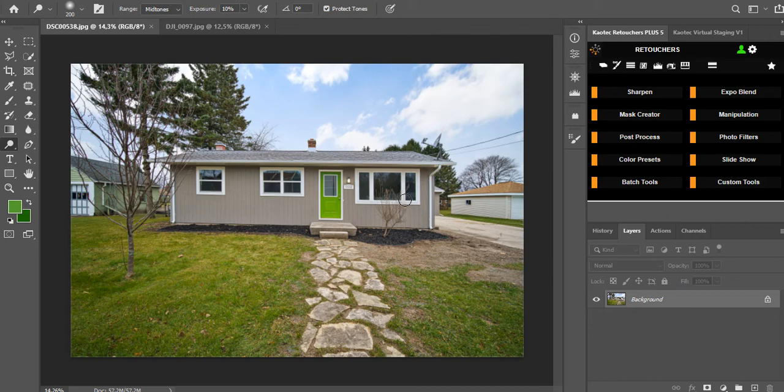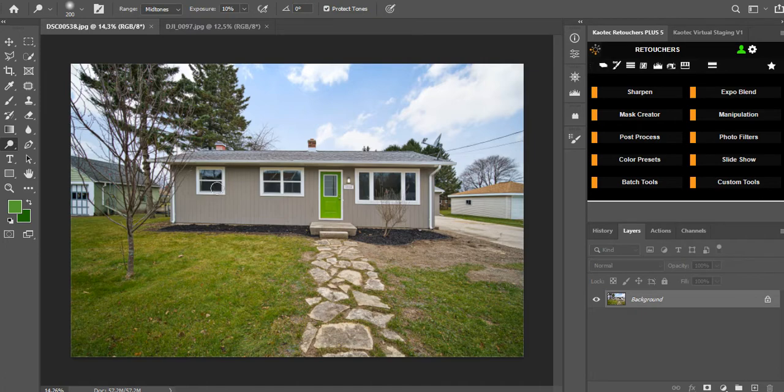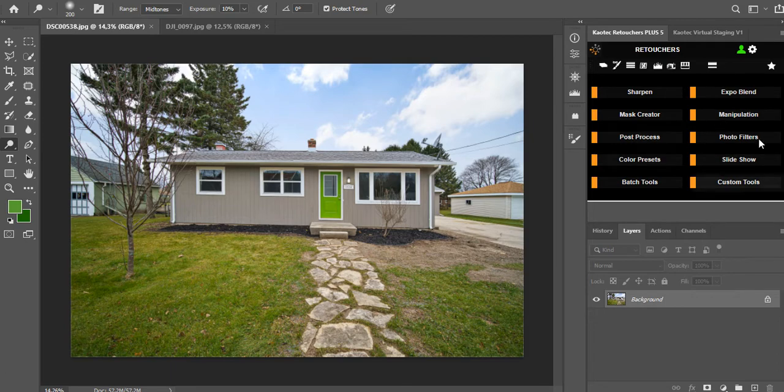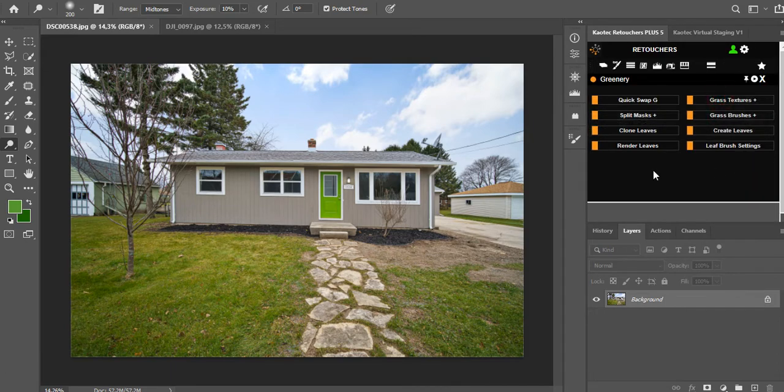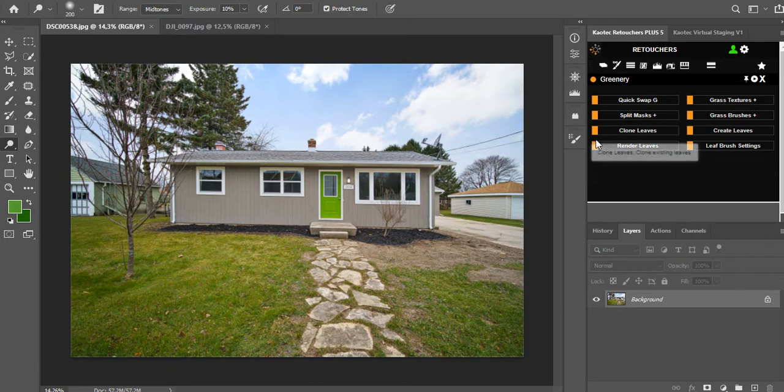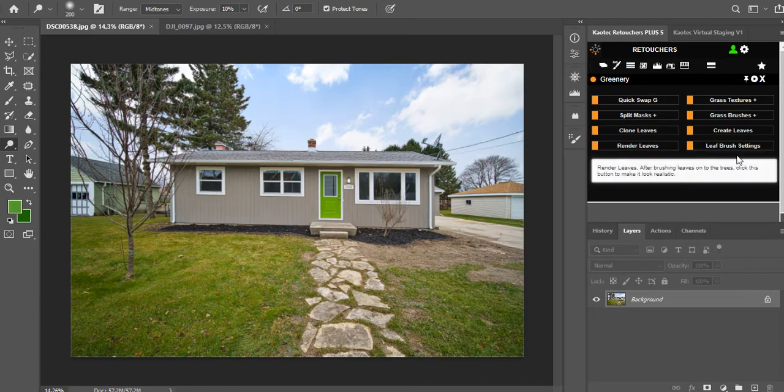Hi everyone, just going to make a tutorial about adding leaves to trees. This is in version 5.18.2. I've added in manipulation and in the green area I've added render leaves and leaf brush settings.